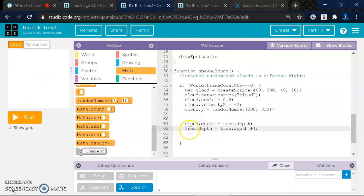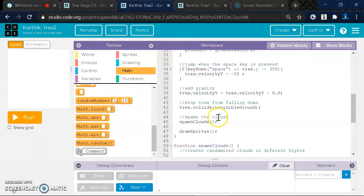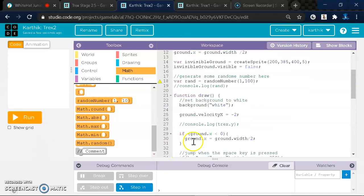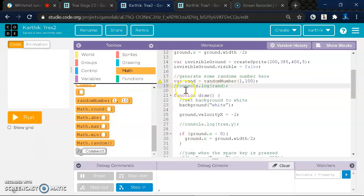But then after that, you write T-Rex.depth is equal to T-Rex.depth plus one, which makes the T-Rex on front. And right after you do that, you should remember to go to here where it says var rand number. And then the console.log should be looking like this for you, so you should just comment that line.